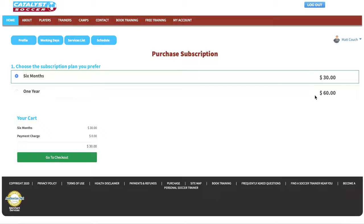To review, the subscription page allows you to purchase a subscription plan in order for you to be viewed and accept trainings through the online booking system.